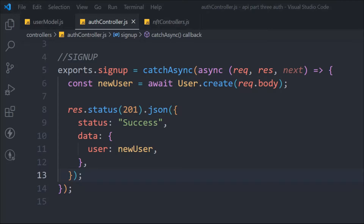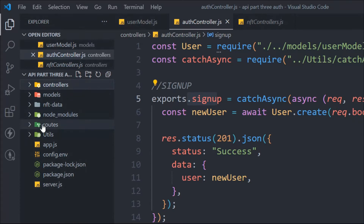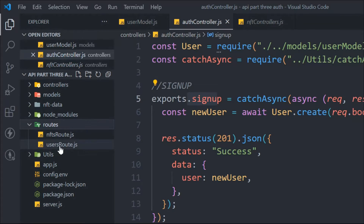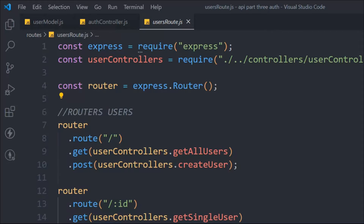Now we have to create the route for this. We've built the function but we need to define the route. Inside the user route file, we have all existing routes following REST architecture — different resources with GET, POST methods. But for sign-up, that's a totally different resource, so we're going to create a separate router and not attach the same function here.